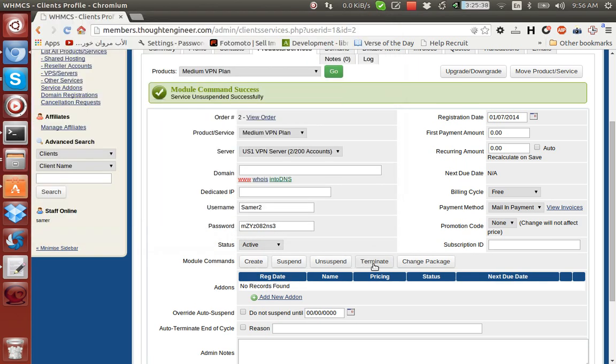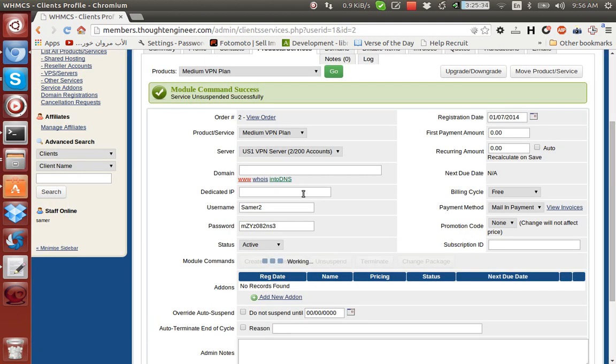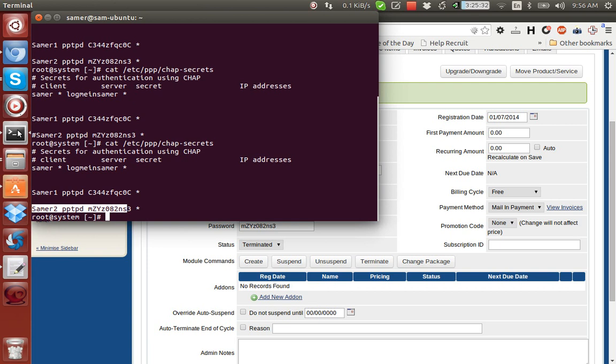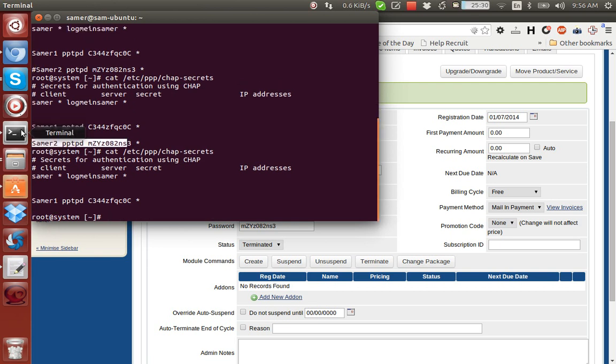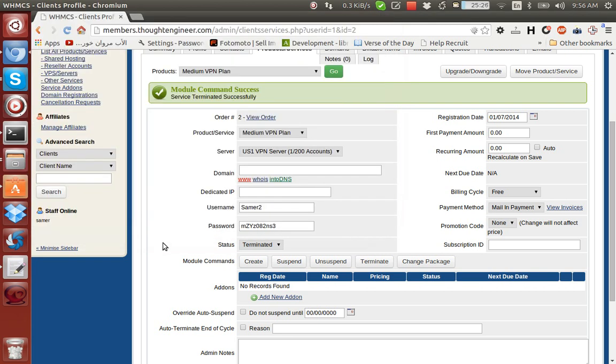Let's say we wanted to terminate the user - we would click Terminate here. Then if we run the command again, the user no longer exists in the file, as you can see.